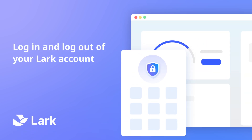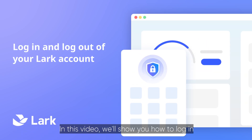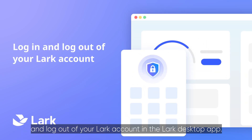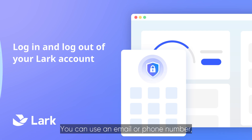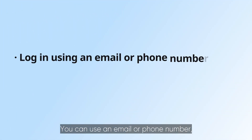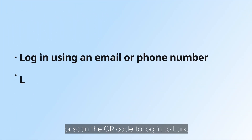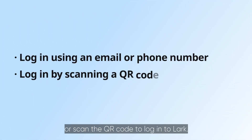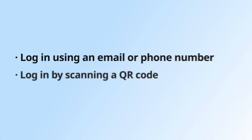Welcome to Lark. In this video, we'll show you how to log in and log out of your Lark account in the Lark desktop app. You can use an email or phone number or scan the QR code to log into Lark.